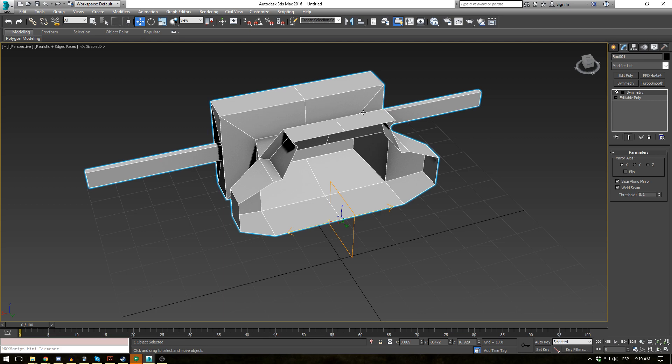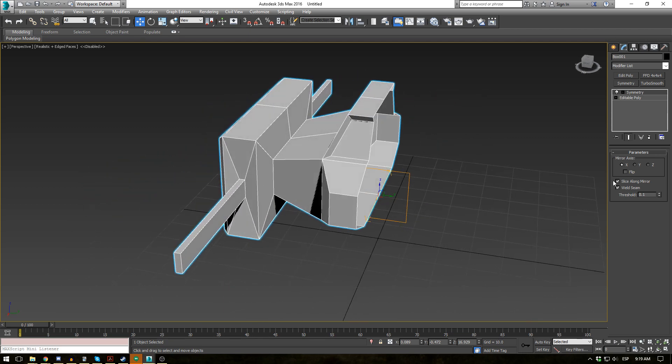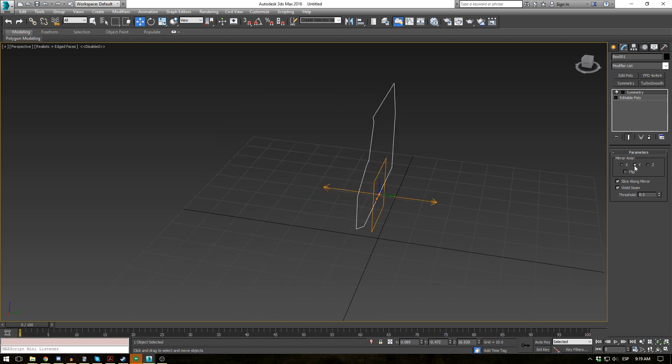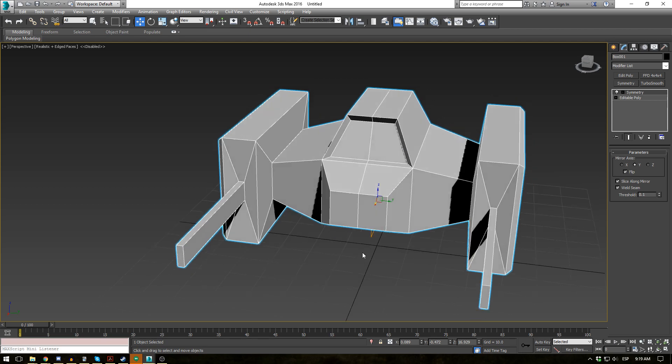So the gun's pointed this way and this way. Well we don't exactly want that. So let's go to our mirror axis and change it to Y. And the object immediately disappears. Now that's because it's trying to be symmetrical on the same side. So if you hit flip, you'll see the entire object appear.